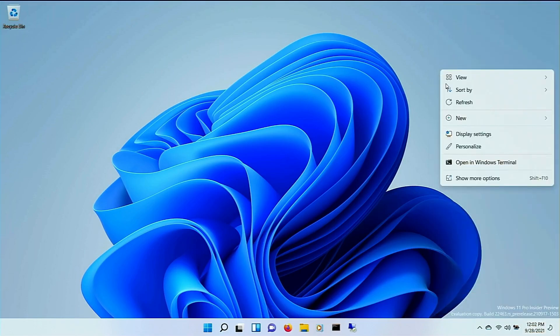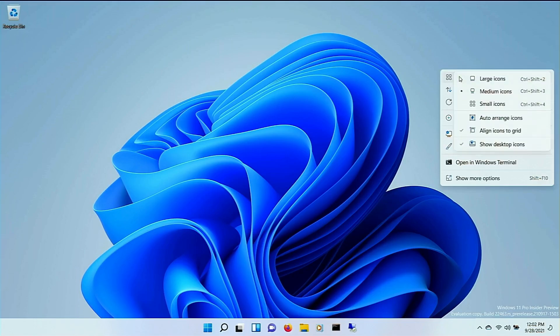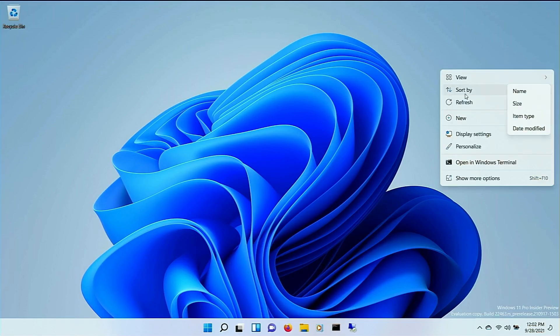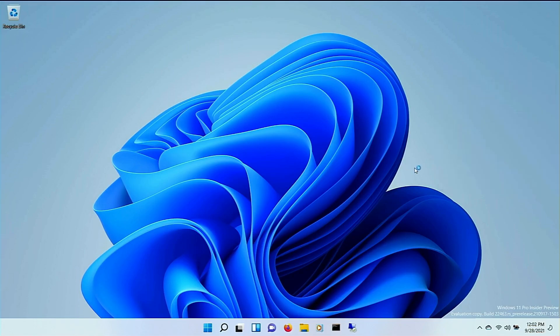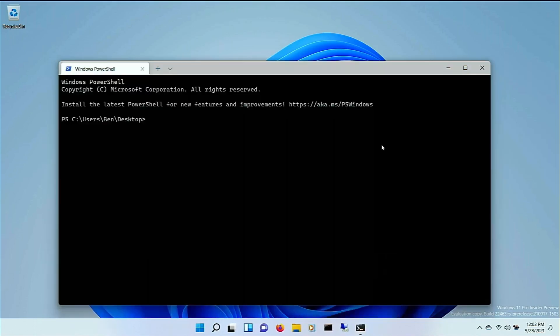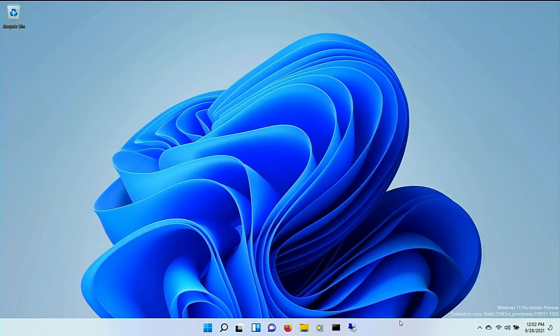So, context menus. Kind of the same options. Open in Windows Terminal. PowerShell and Terminal, huh?